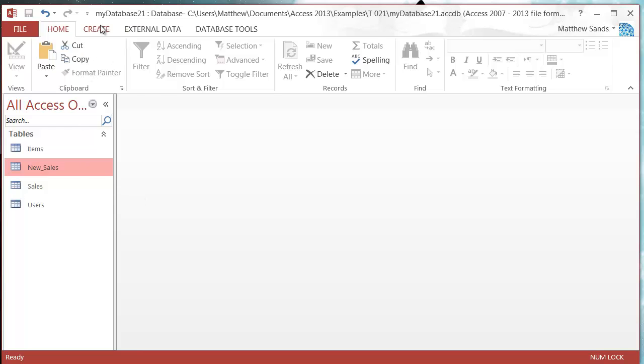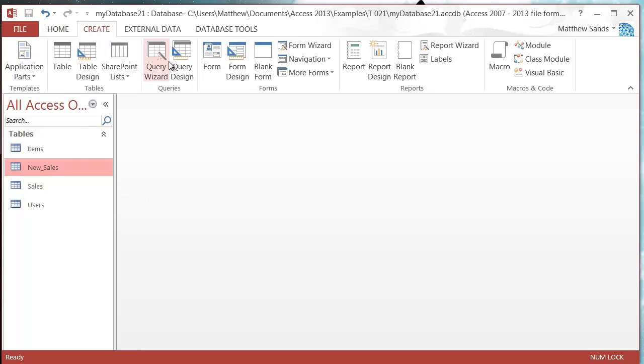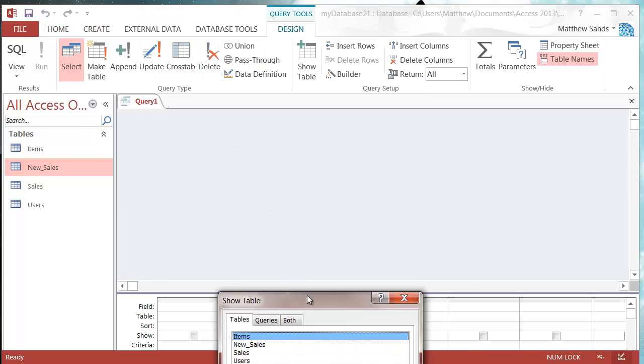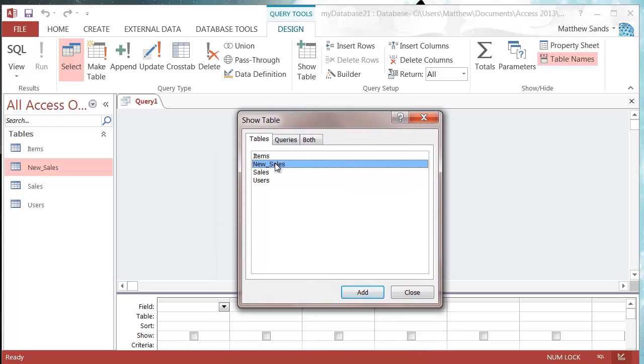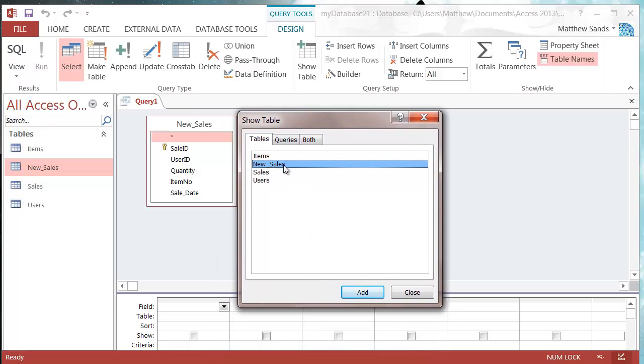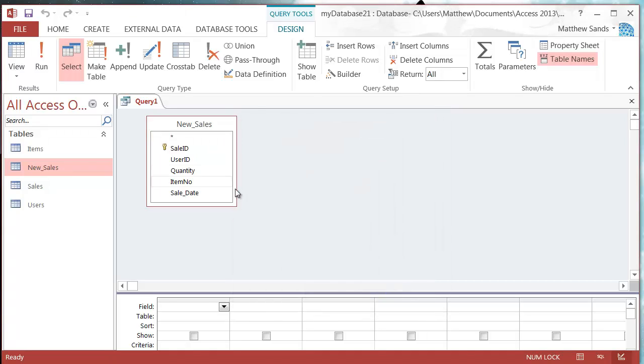So let's get started. Let's go to create query design and then we're going to select the table that we want to take our data from. So I'm going to take my data from the new sales and I'll put it into the sales.